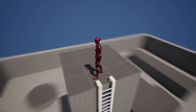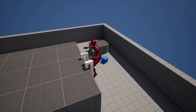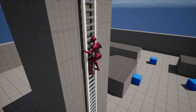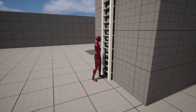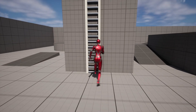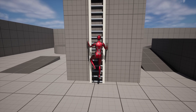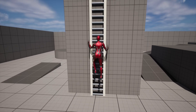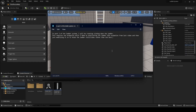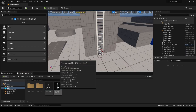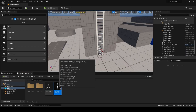This is part 3 of the ladder system, in which I will be creating sliding down the ladder. This requires one animation which I made by duplicating the ladder idle animation from the previous video, then modifying it so the hands are holding the ladder rails.